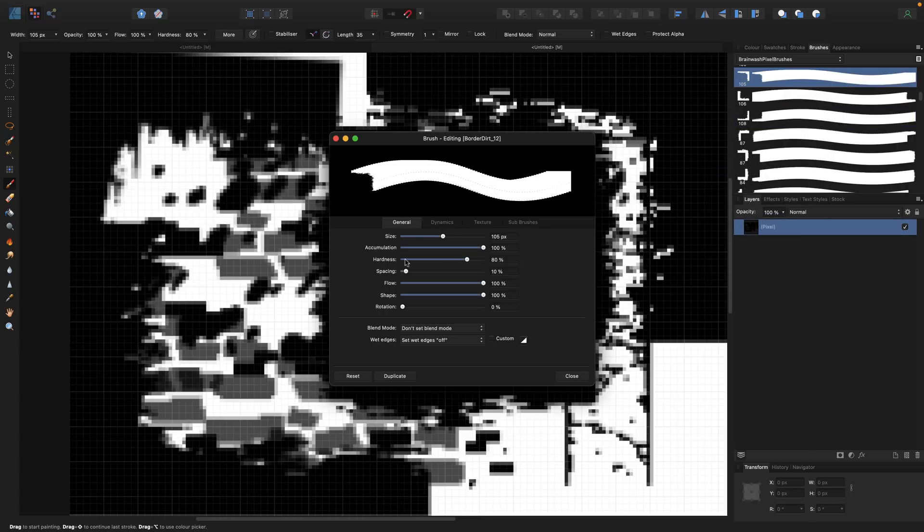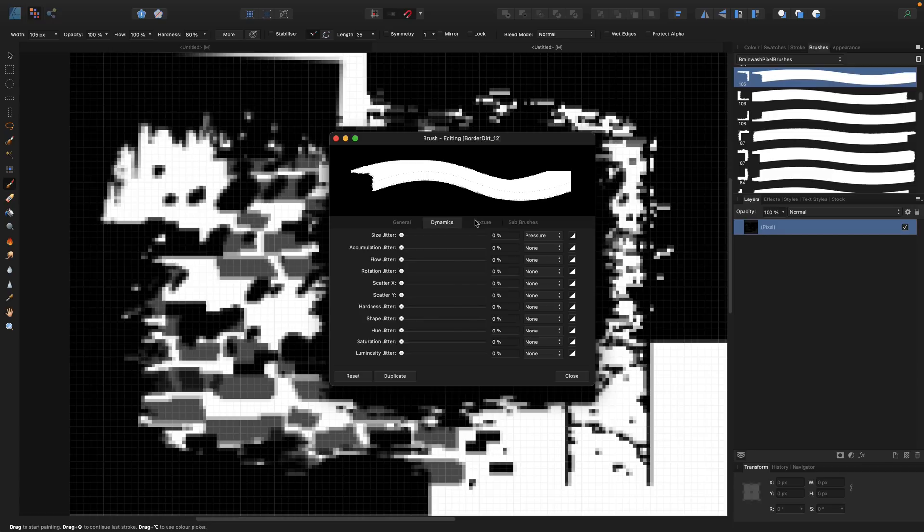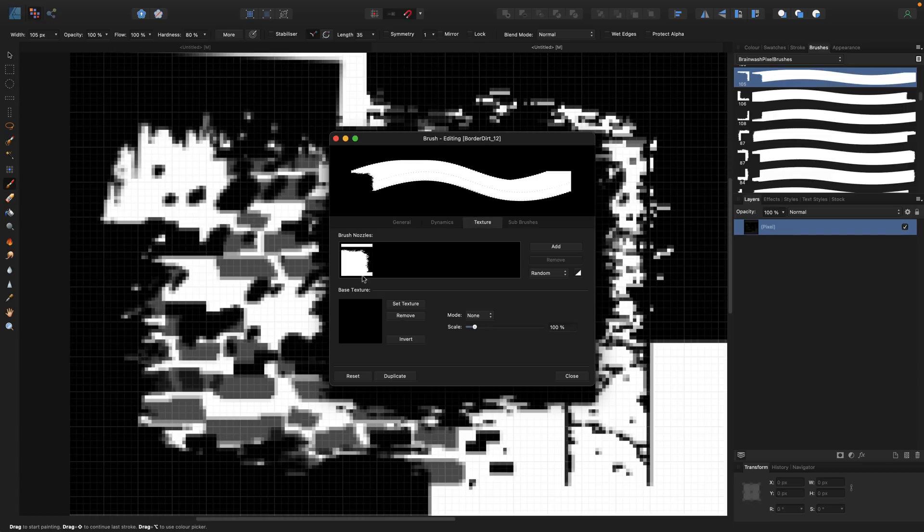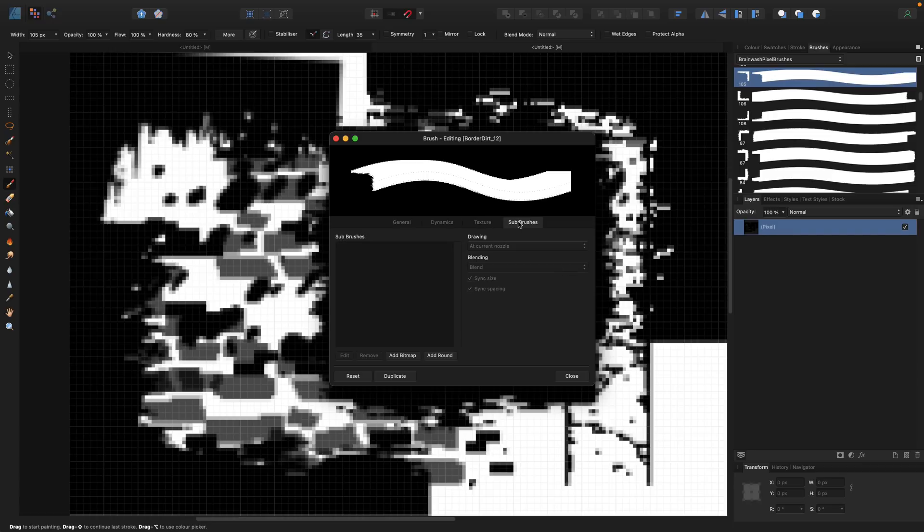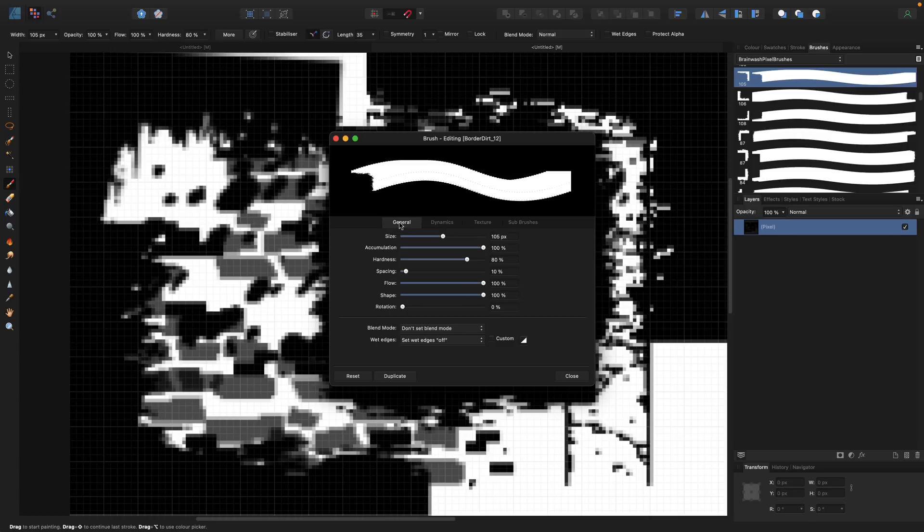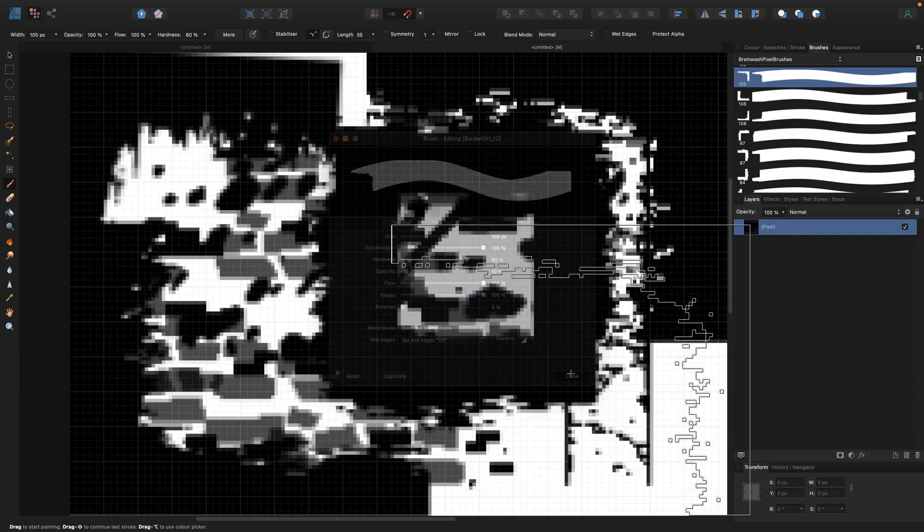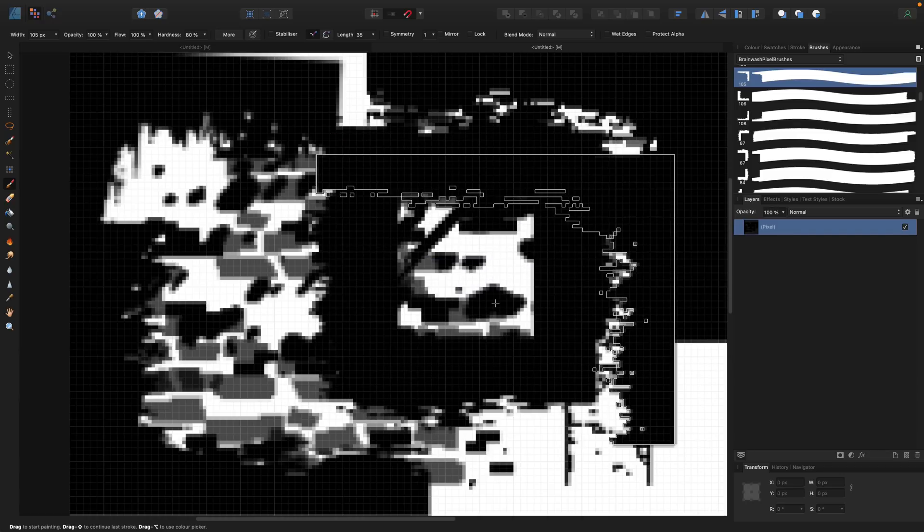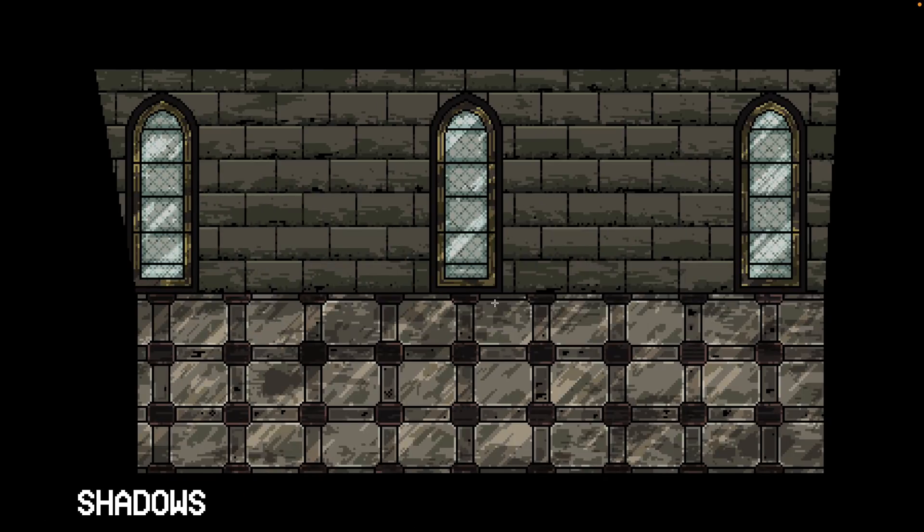So you can actually change the way the brushes control. That'll be the same. There'll be an option like that in Krita, in GAMP, in Photoshop, wherever you're using these brushes, you should have fine tune control over how the brushes are used. But yeah, definitely a cool and interesting pack.